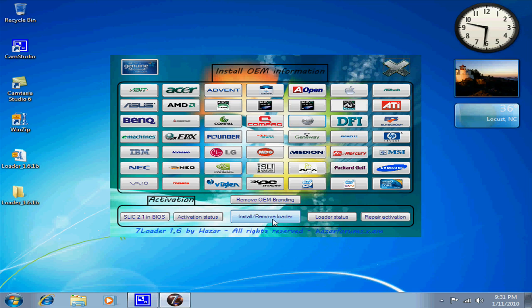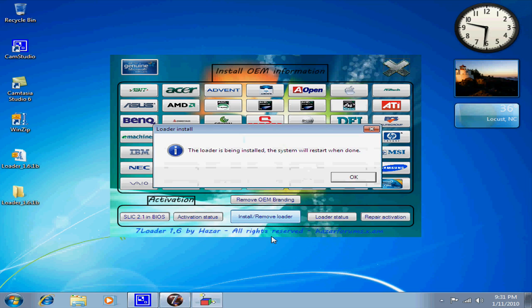And if you've already installed it, just click it again to remove it. And I'm just gonna click install. If the loader is being installed, the system will restart when done.